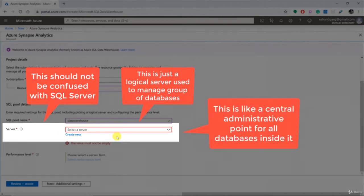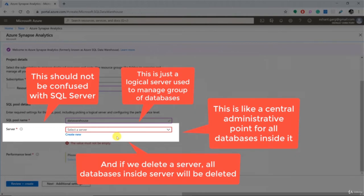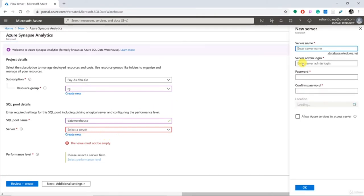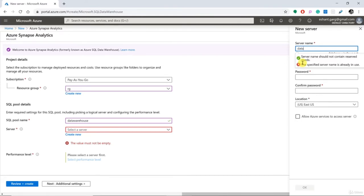Here we need to choose the name of our data warehouse service. I'll name it and then I need to create a server. An Azure SQL database server should not be confused with Microsoft SQL Server — this is just a logical database server created in Azure, used to manage a group of databases. It is like a central administrative point for all databases inside it. We can change common settings like logins, firewall rules, auditing rules, threat detection policies, and failover groups for all databases inside the server. If we delete a server, it will delete all contained databases. So let's give a name to this new server.